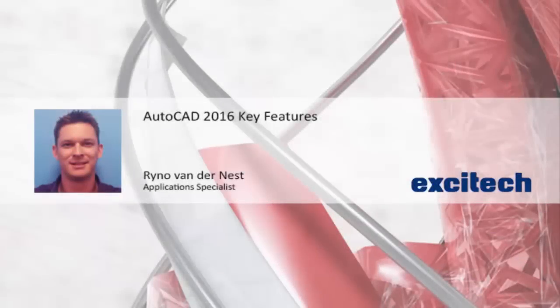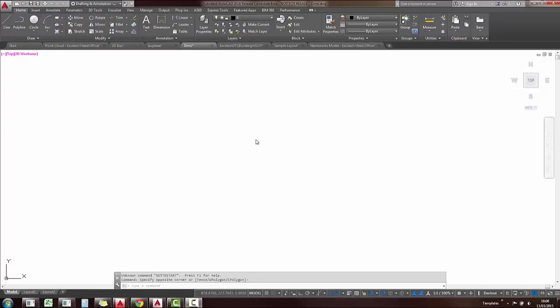Hey everybody, Rayno here and let's have a look at some of the key features in AutoCAD 2016.